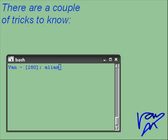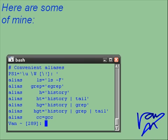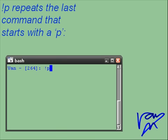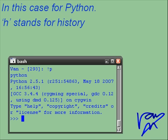There are a couple of tricks to know. Here are some of mine. You can add these lines to the bottom of your .bashrc file in your home directory. BangP, for example, repeats the last command that starts with a P — in this case, Python. If you type H, you get history.